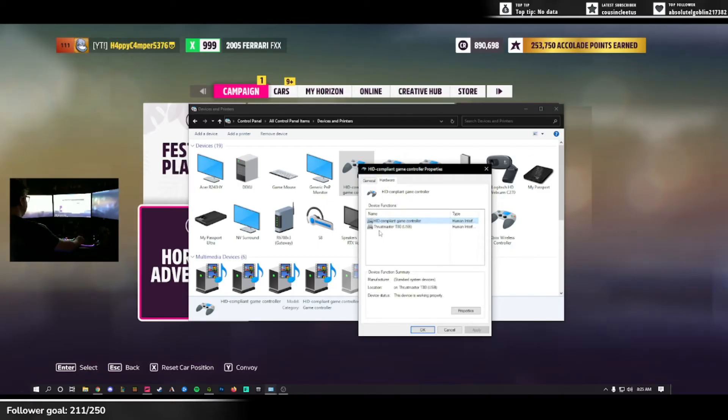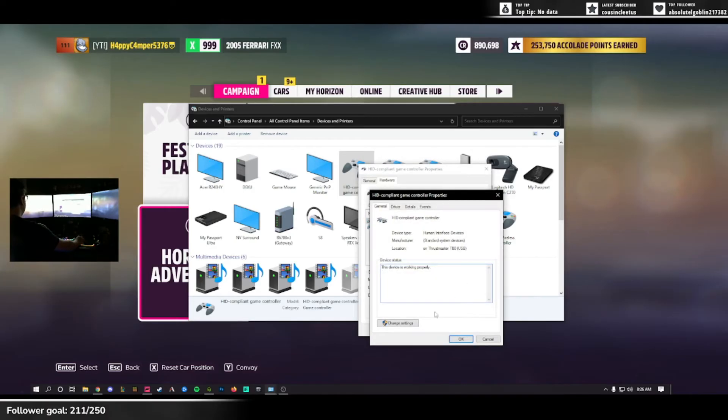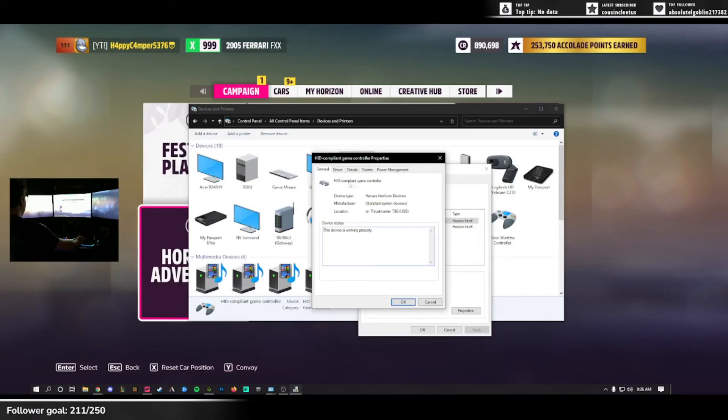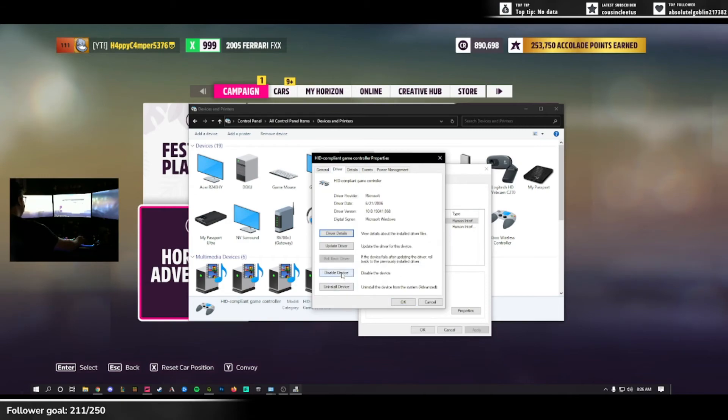In here, you'll see two things: your wheel, Thrustmaster T80 USB, and HID compliant game controller. You'll want to select HID compliant game controller, hit properties once again, and another window will pop up. You hit change settings. The window will reopen. You'll want to go to the top and click Driver, and then disable device.